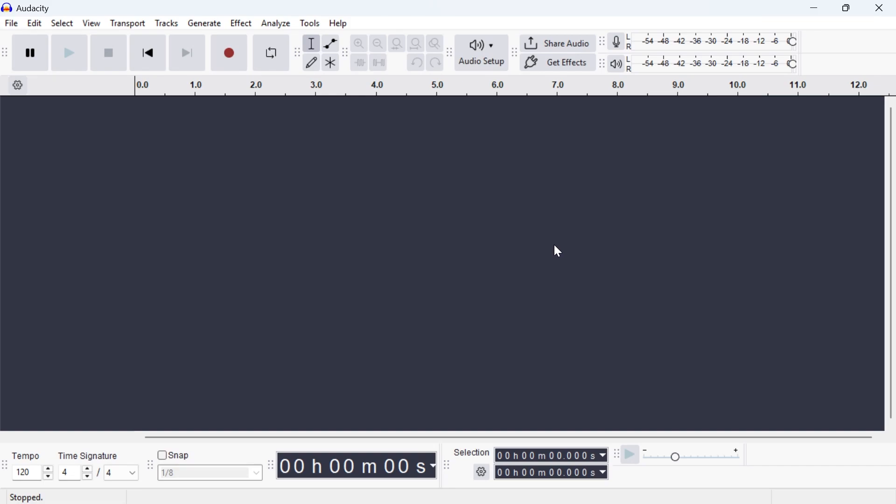In this video, I'm going to show you how to record your computer's audio using Audacity.